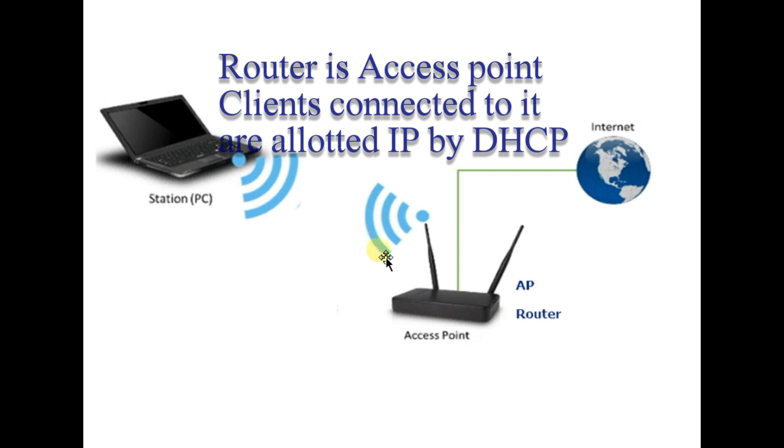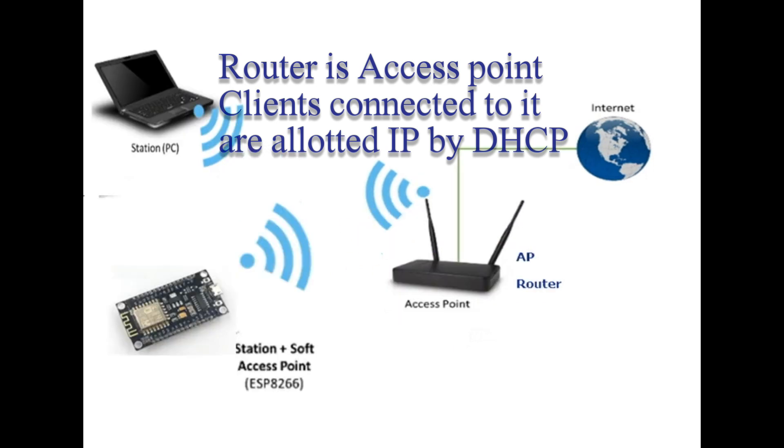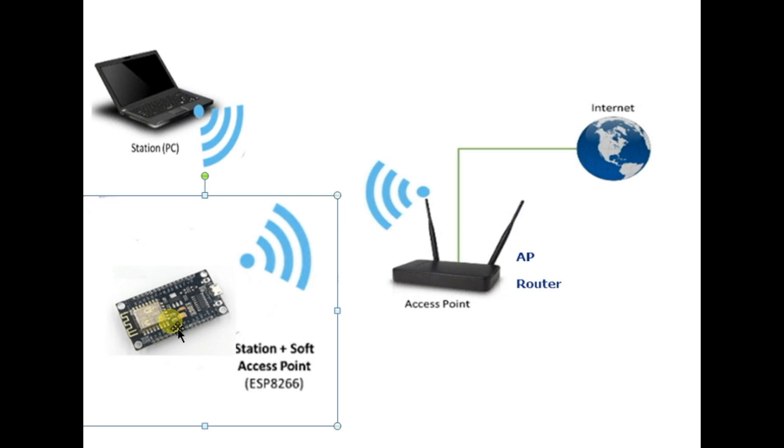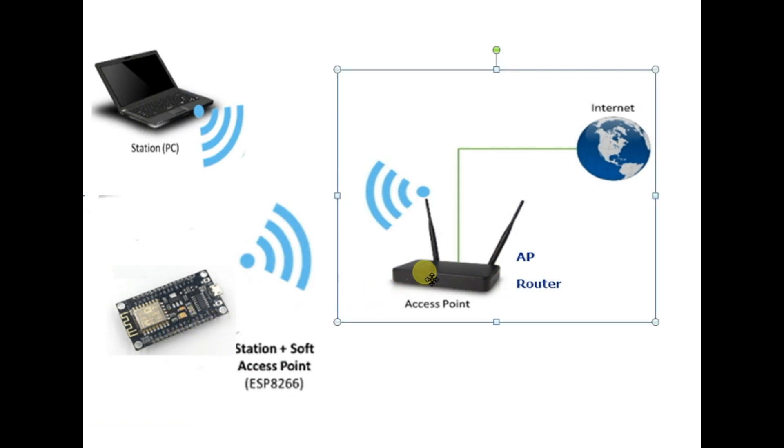Whenever a client like ESP or a PC is connected to router it is allotted an IP address by DHCP method.